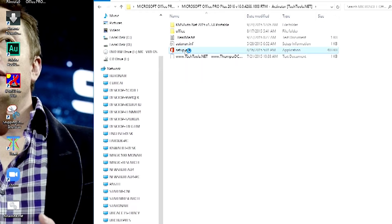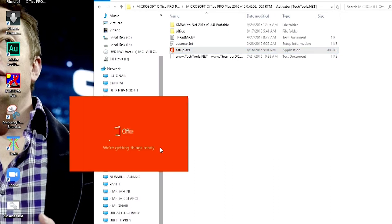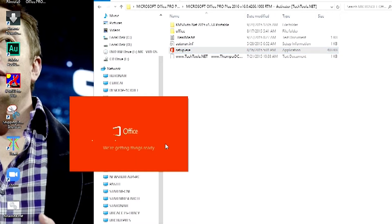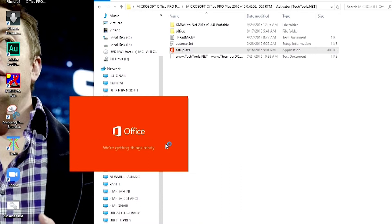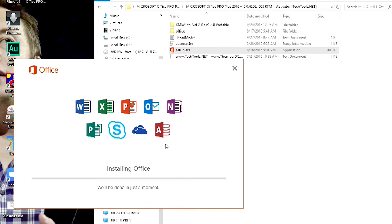I double-click to run it. Like you can see, the installation process is getting ready. The installation process has started.